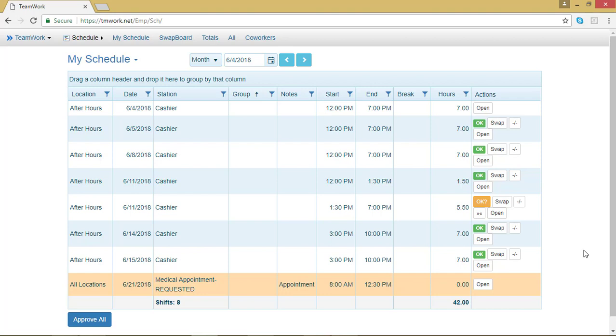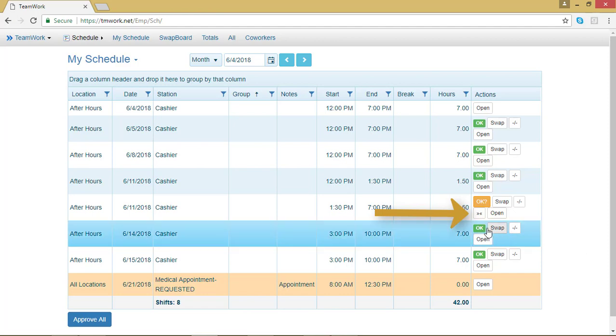Let's say that my schedule changed and I can actually work the whole shift. All I have to do is go to the second part of the shift that I split and click on the Merge symbol.